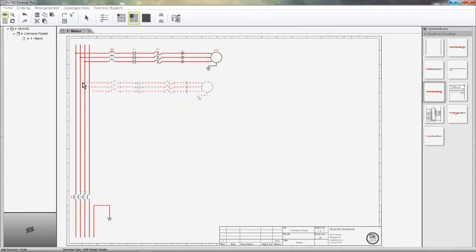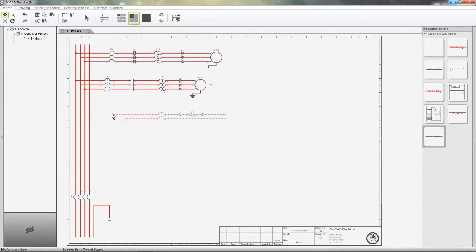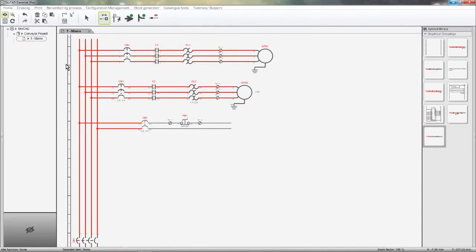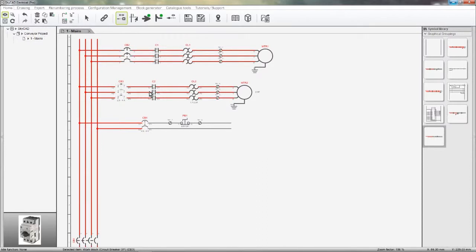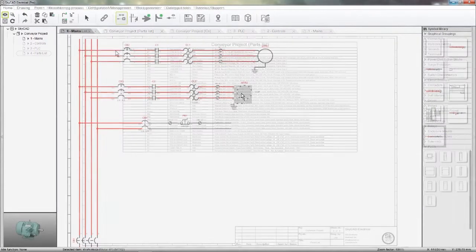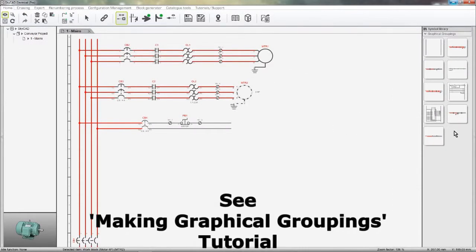I'll insert a 3hp motor starter and a control supply, complete with circuit breaker, terminals, and e-stop. Symbols within groupings can have part numbers already defined, as these do. SkyCab can generate a parts list and bill of materials for you, as we'll see later. To make your own groupings in less than 60 seconds, check out the Making Graphical Groupings tutorial.